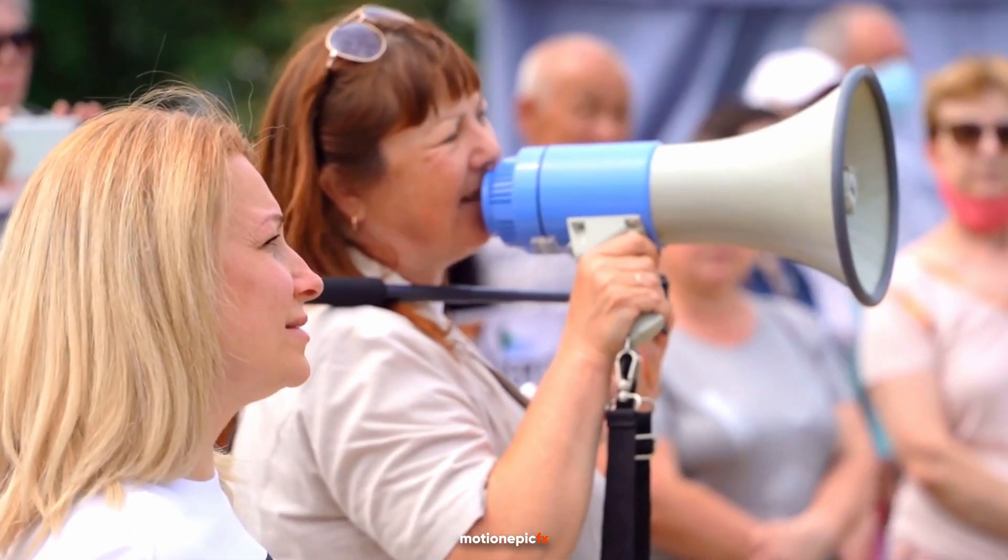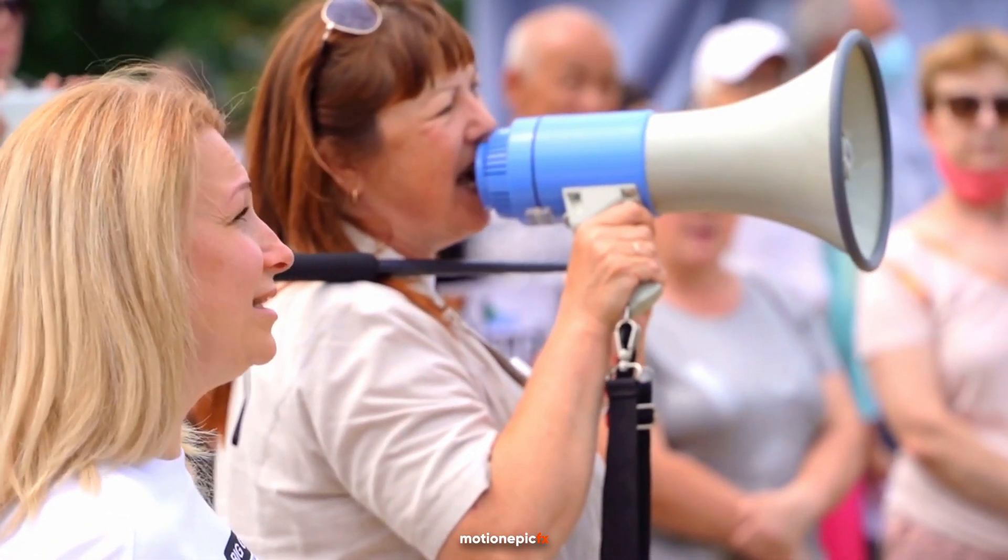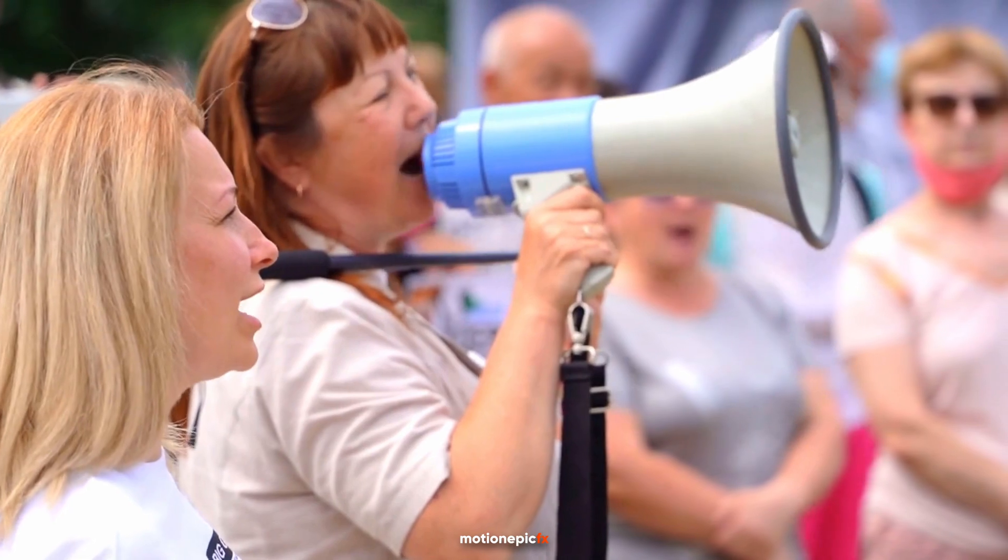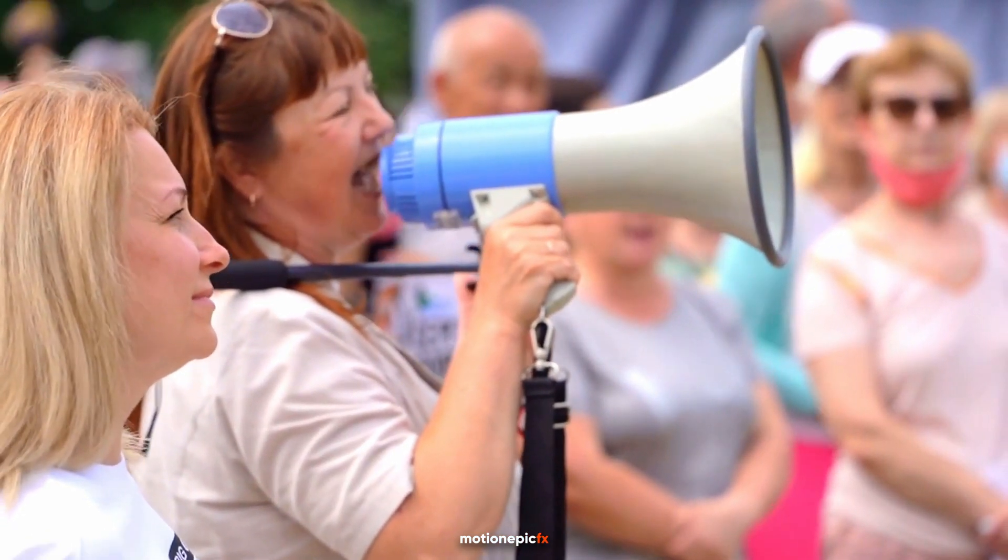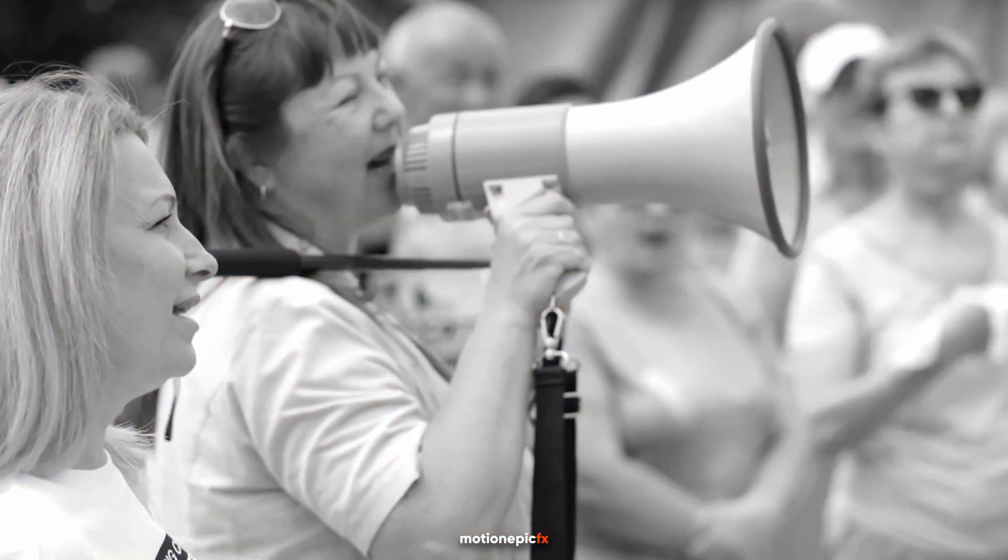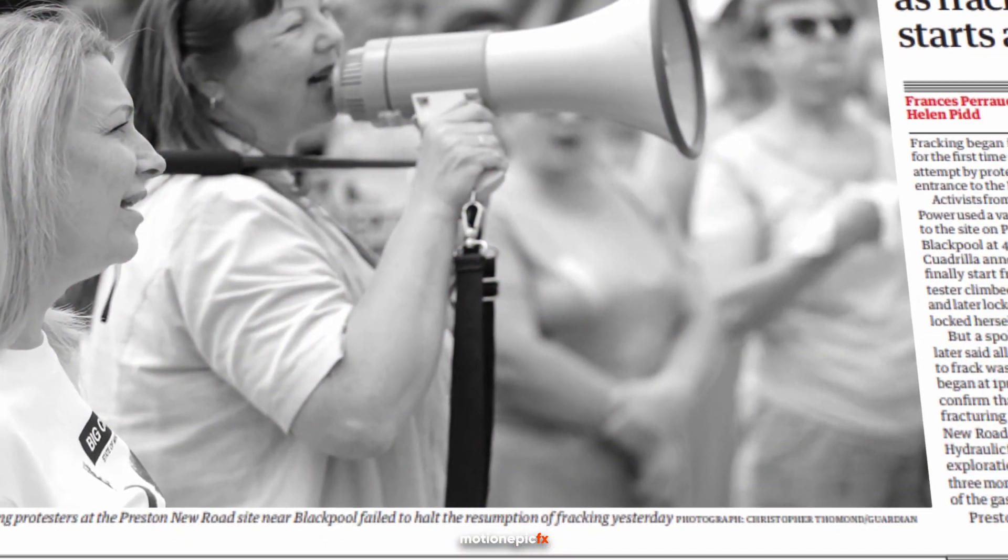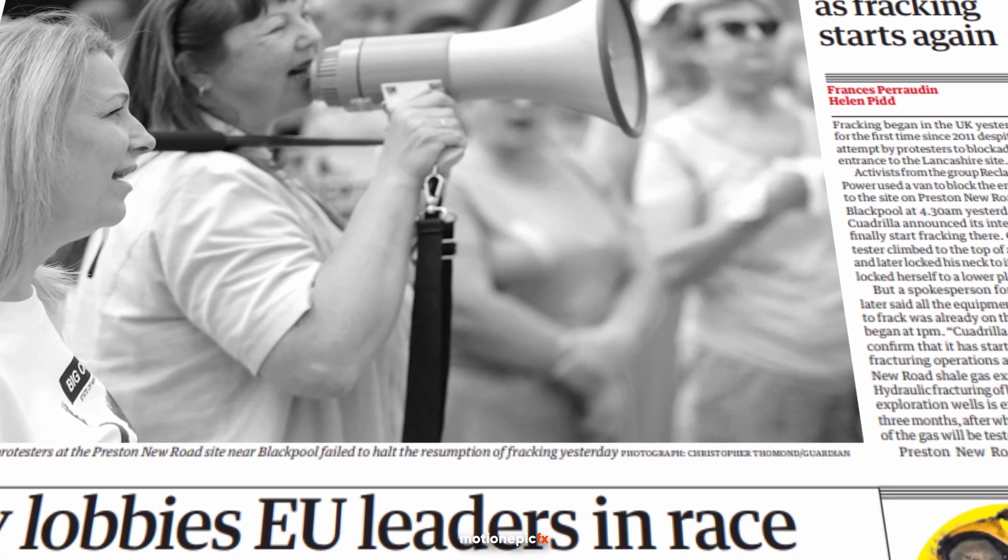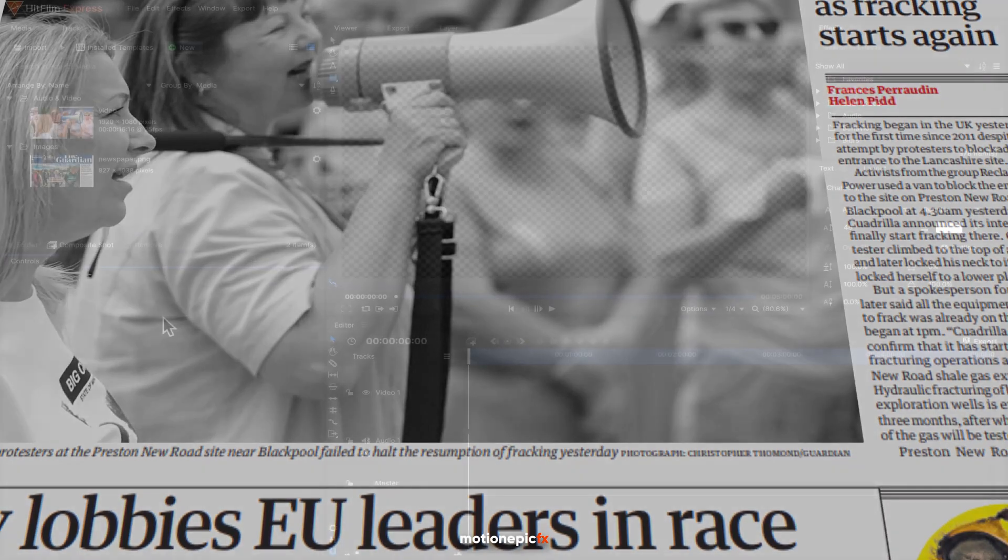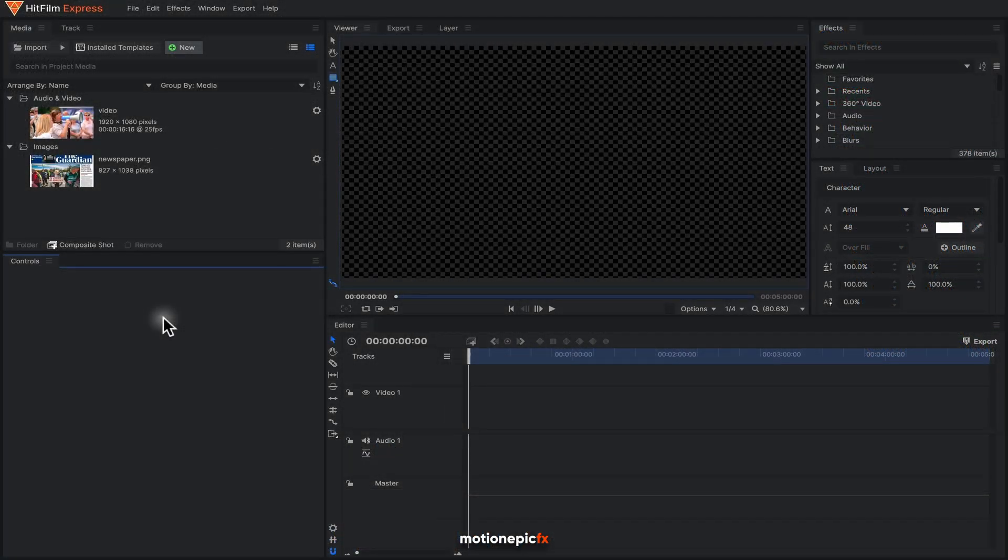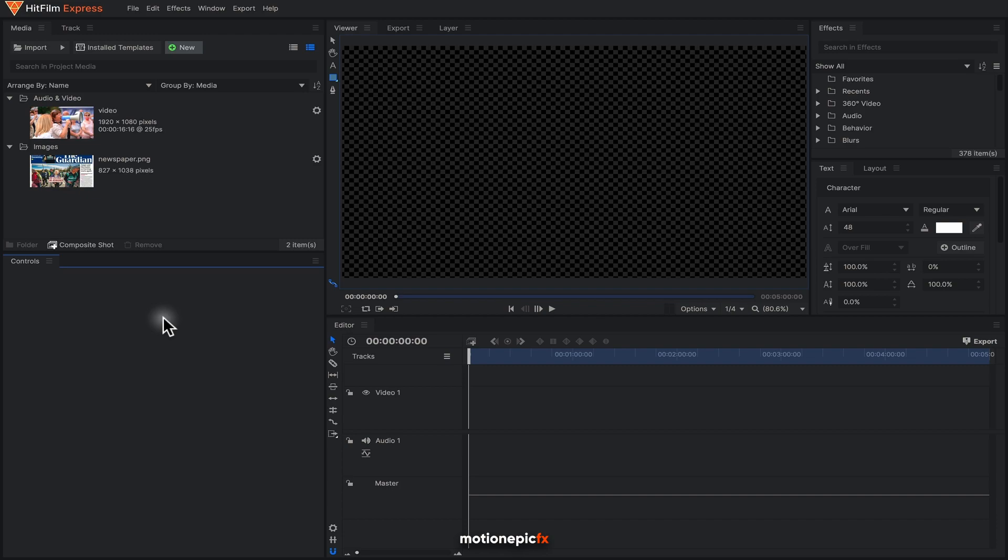Hey guys, welcome back to the channel. In today's video I'll show you how you can create this video to newspaper effect or transition inside of After Effects. If you really enjoyed the video then consider liking the video and also subscribing to the channel if you haven't already.